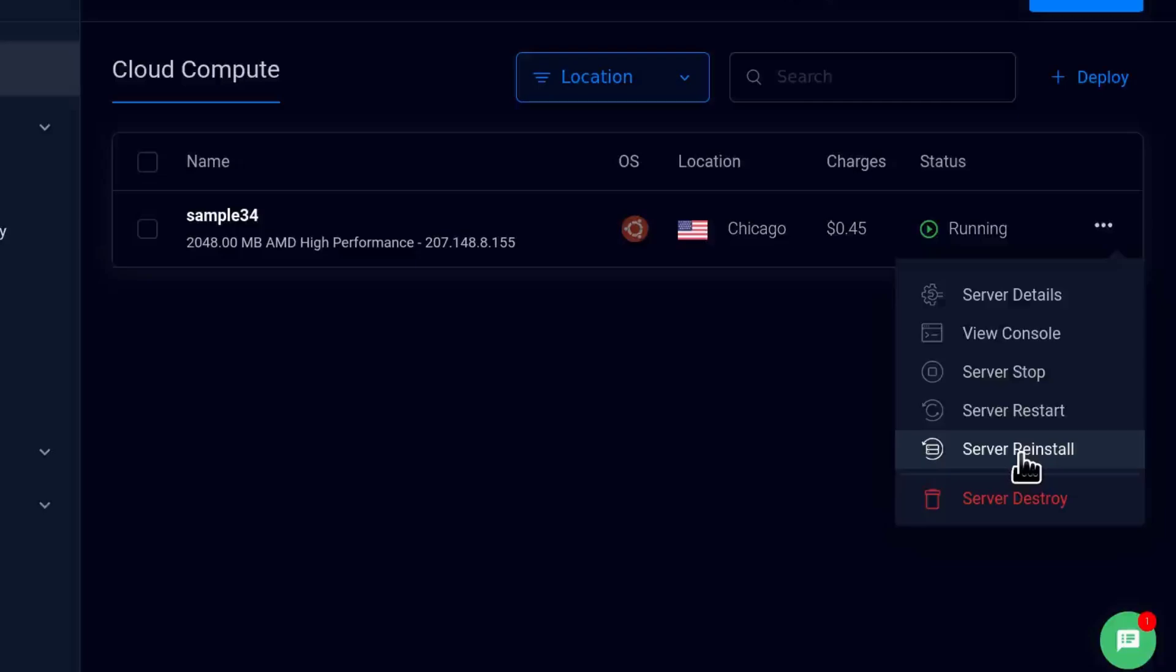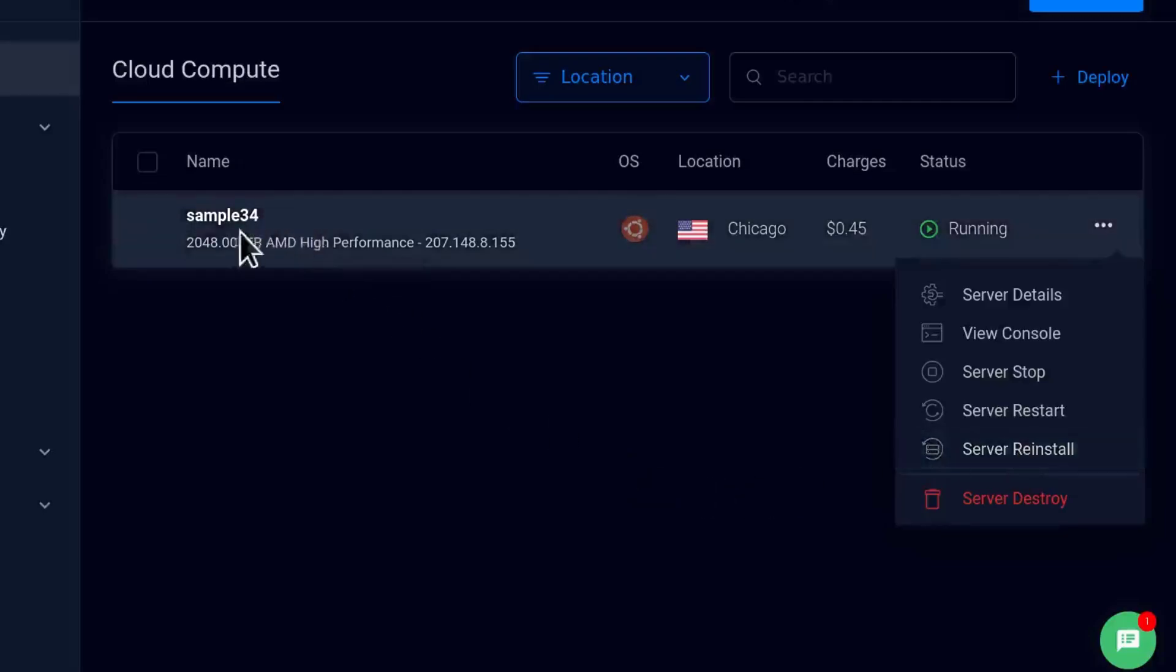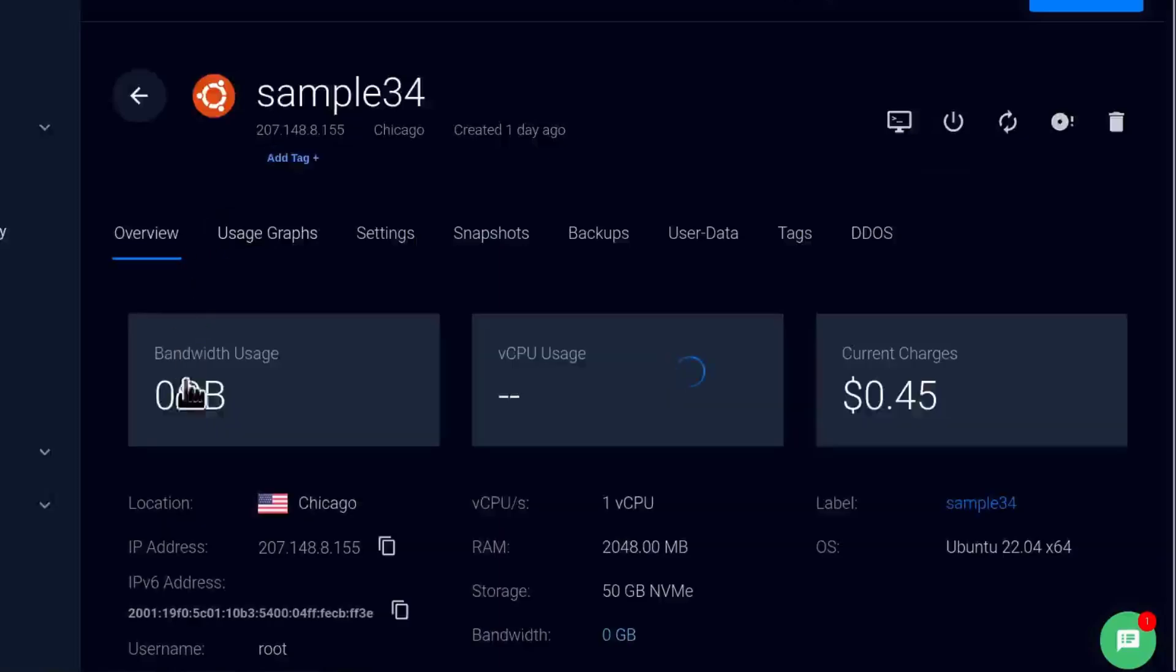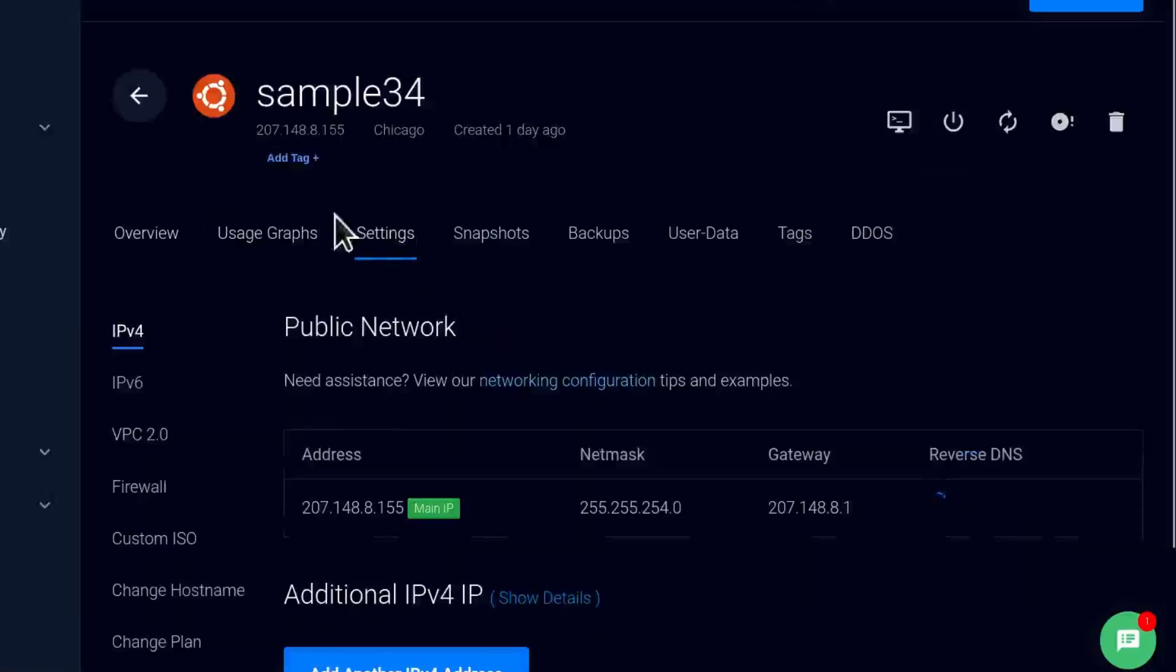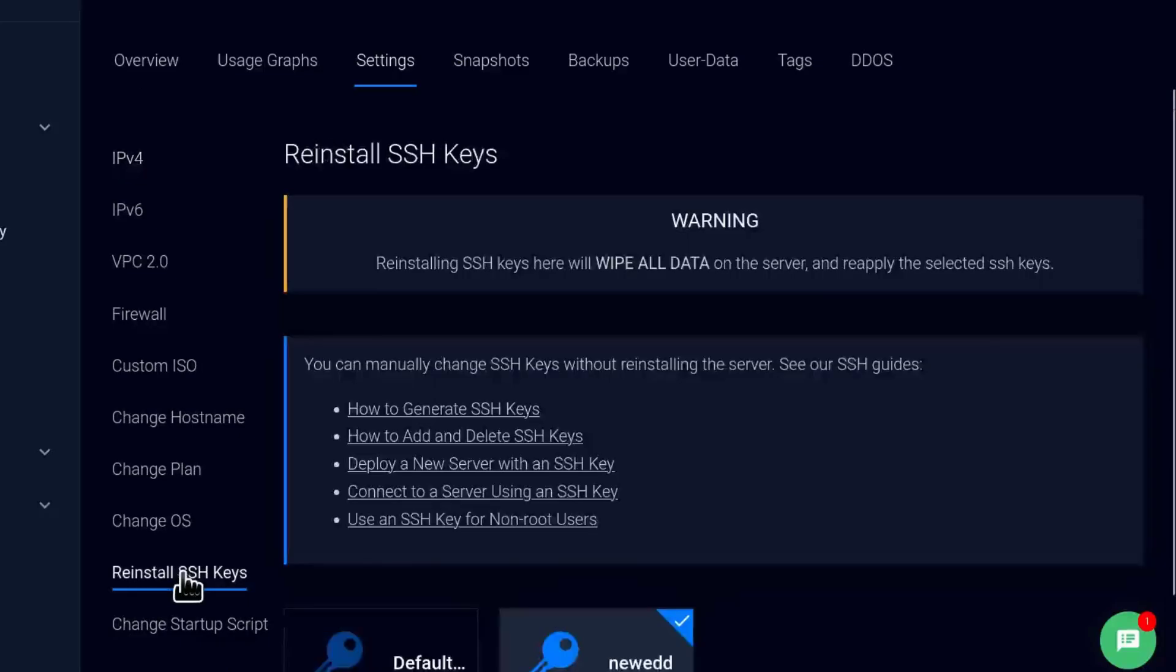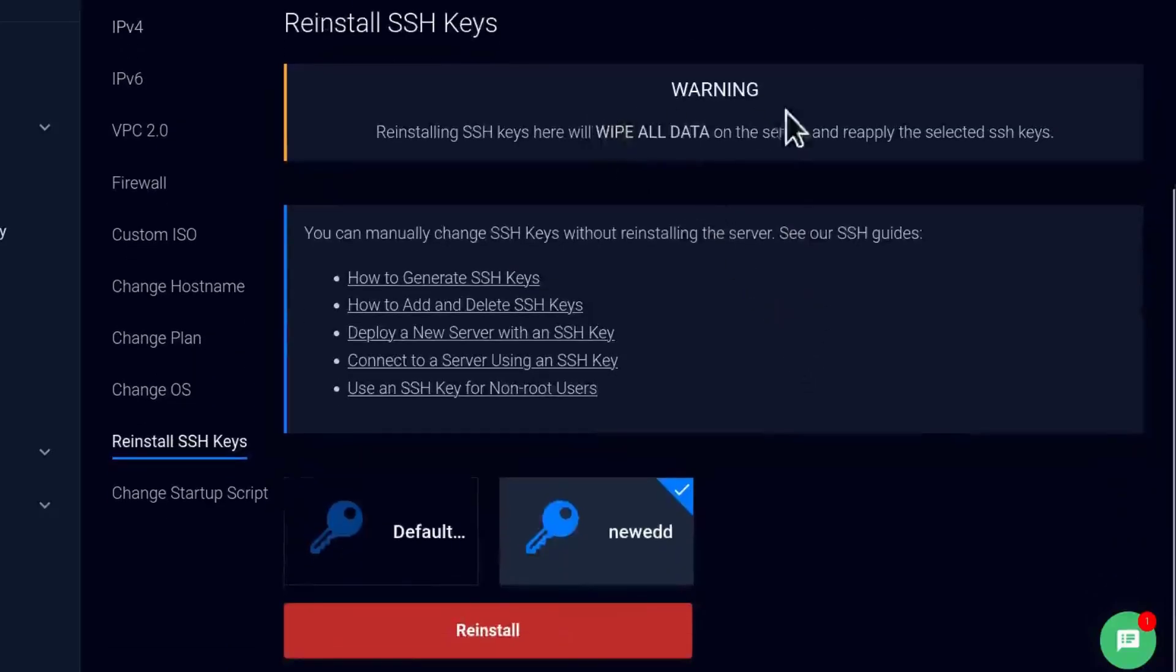But if you're using an SSH key, you have to click on the server, then come into settings, and then under reinstall SSH keys, this is going to wipe all the data on the server while setting up the SSH key.